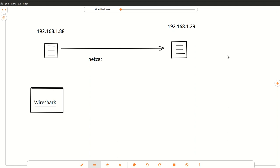Welcome to this video. Today I'm going to be moving the contents of a file from one machine to another machine across the network using netcat. The situation is I have a virtual machine set up at IP address 1.88, which is a Slingshot distribution of Linux — that's the one that SANS uses, available at sans.org. The other machine is my Kali box and its IP address is 1.29.